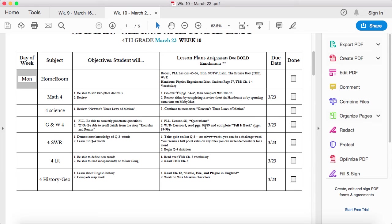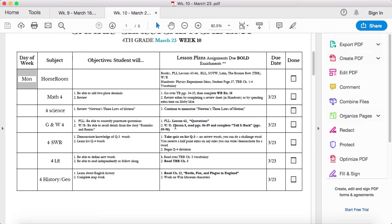Lesson 8, read pages 86 through 89 and complete Tell It Back. That starts on page 89 and it ends on page 90. I might create a video reading this to you.